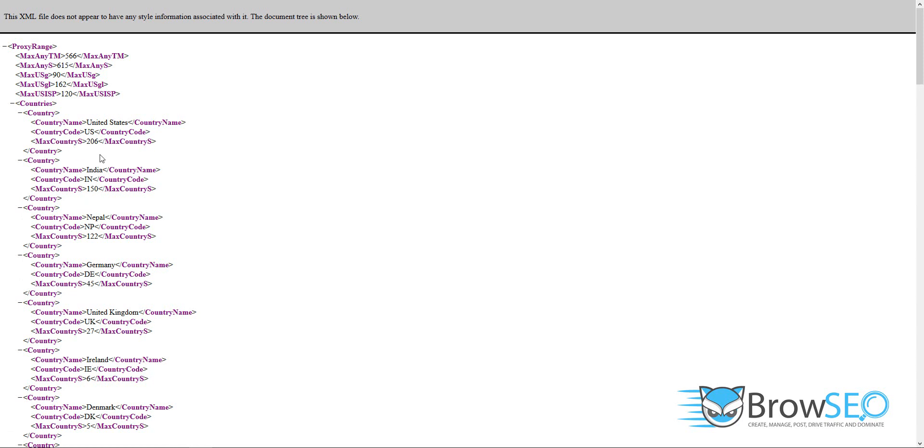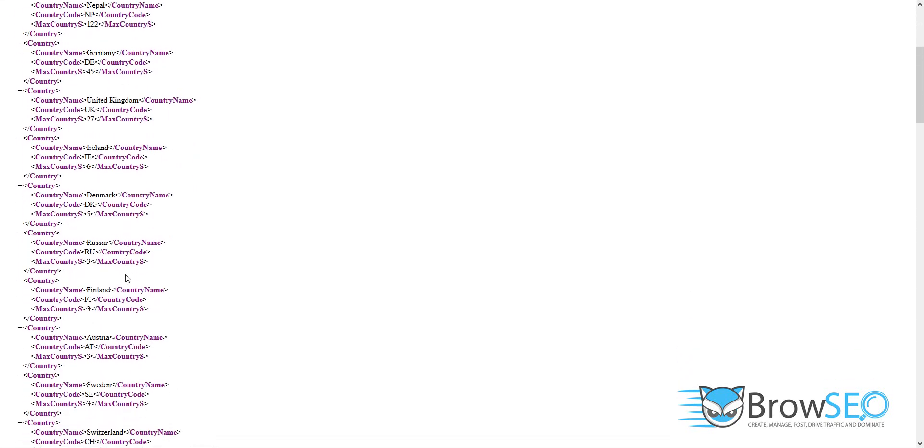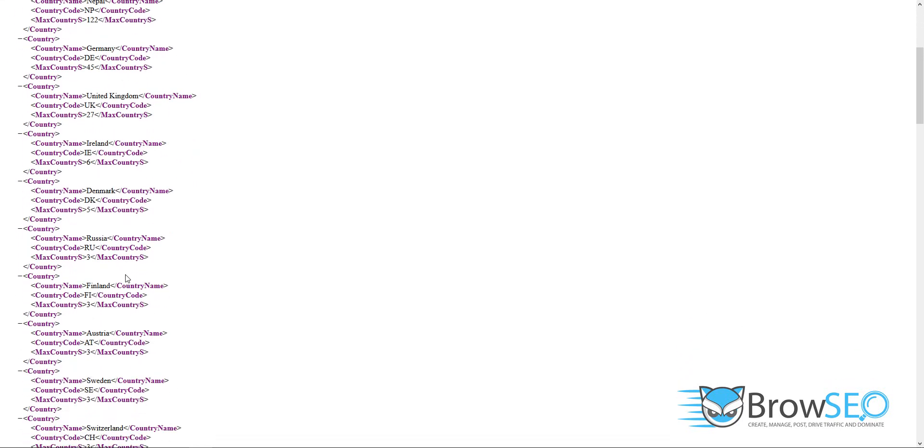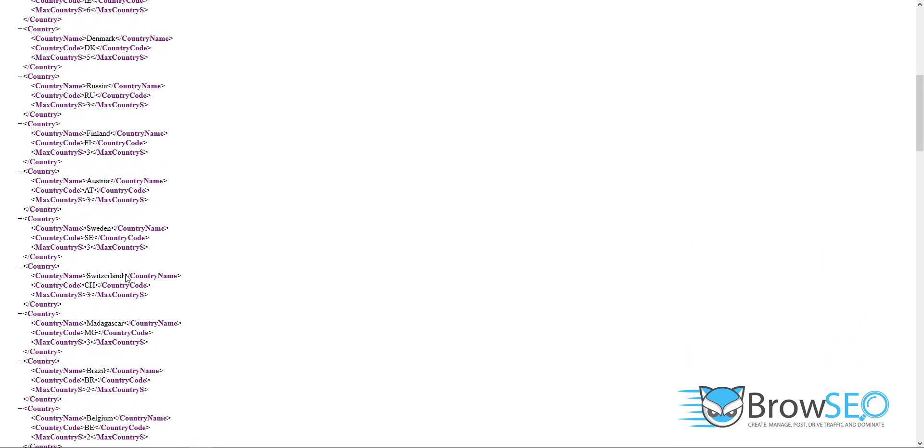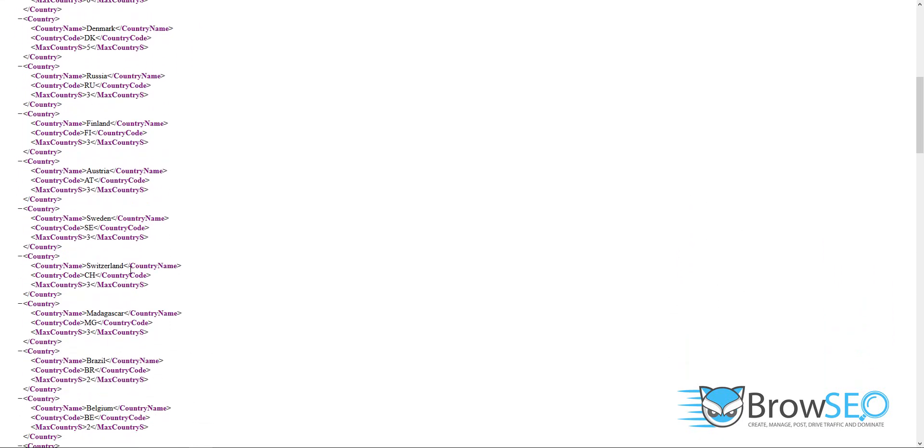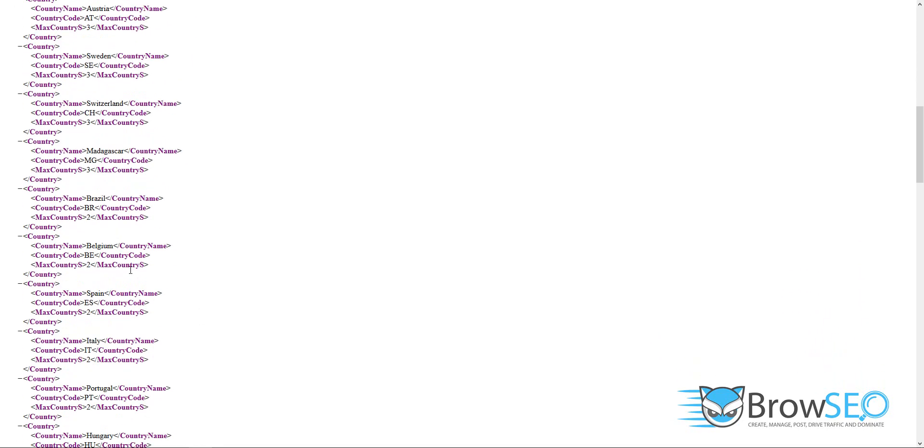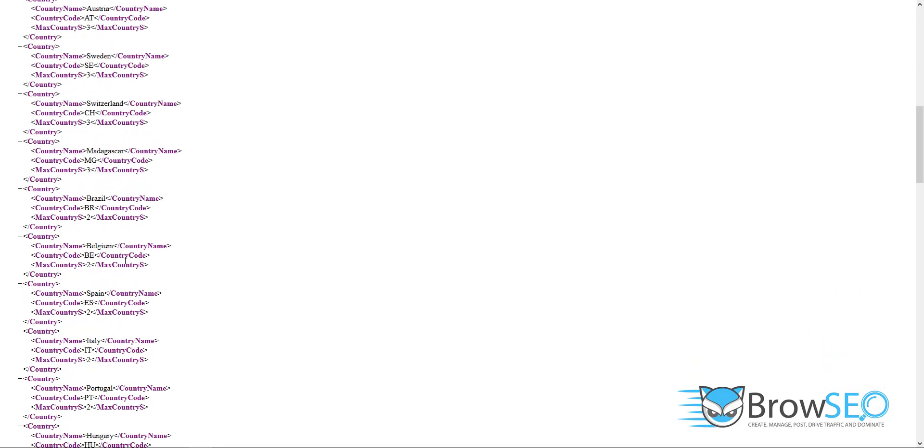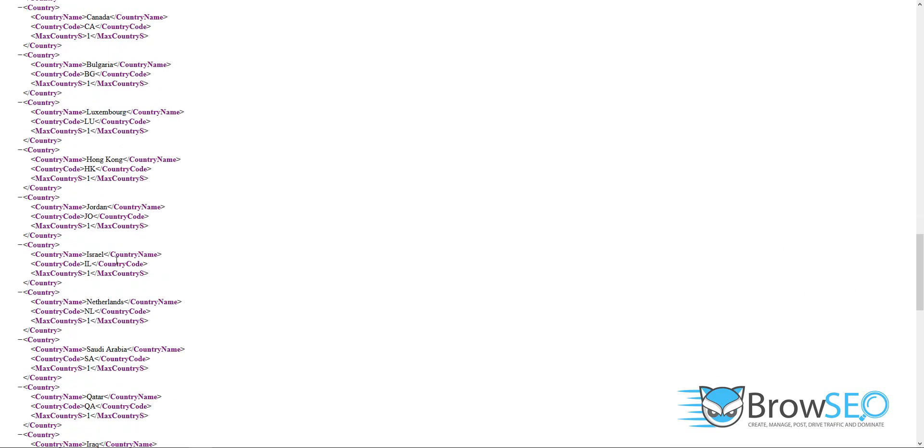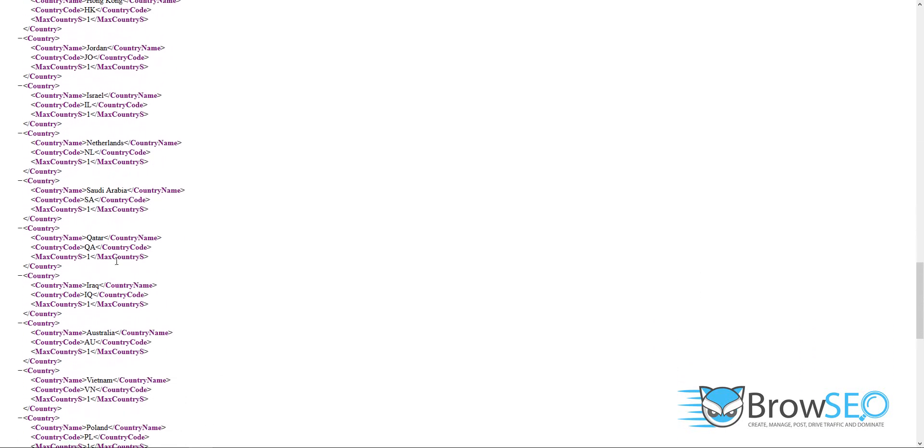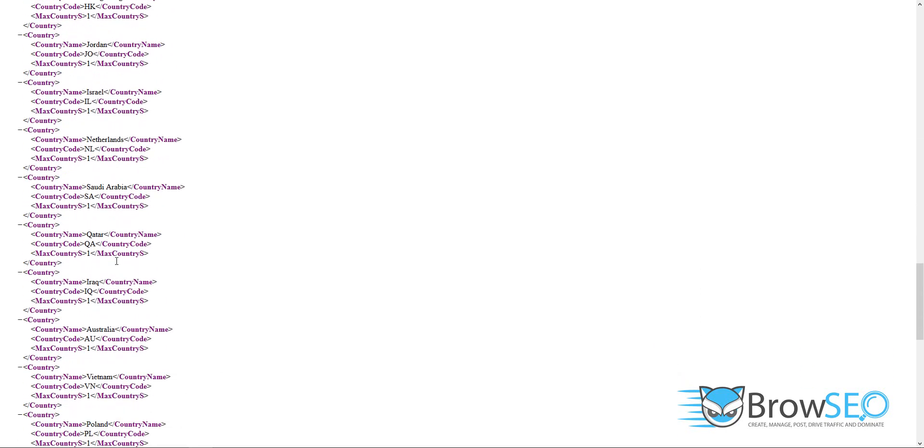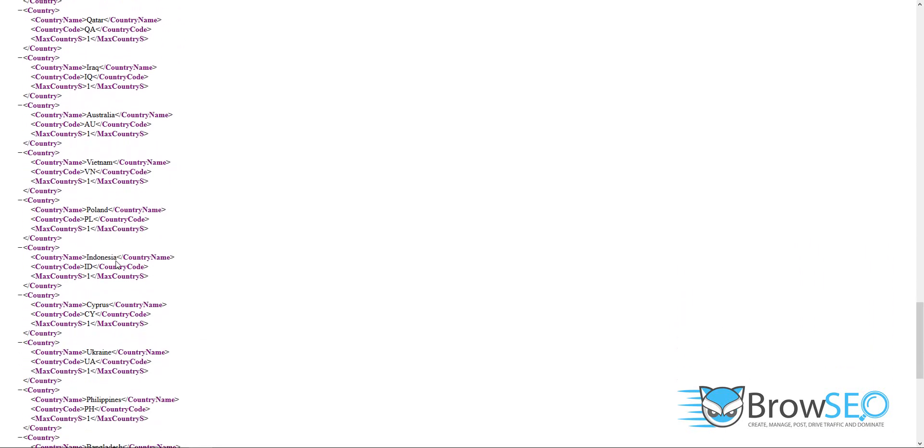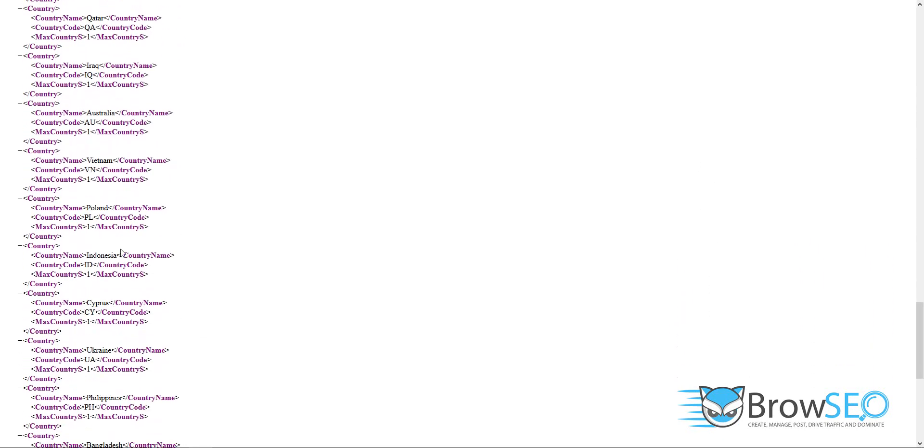US has got 206 servers today and you'll get an email explaining exactly what this means and how to use this. But I'm showing you these are the countries that you can use this for. This is worldwide: Ireland, Denmark, Russia, Austria, Sweden, Switzerland, Madagascar, even got a couple servers in Madagascar, Spain, Portugal, France, Saudi Arabia, Iraq, Australia, Poland.